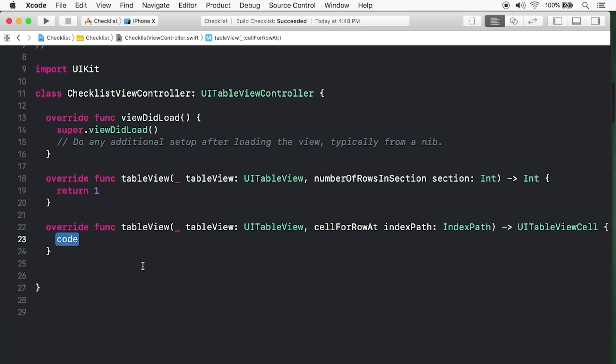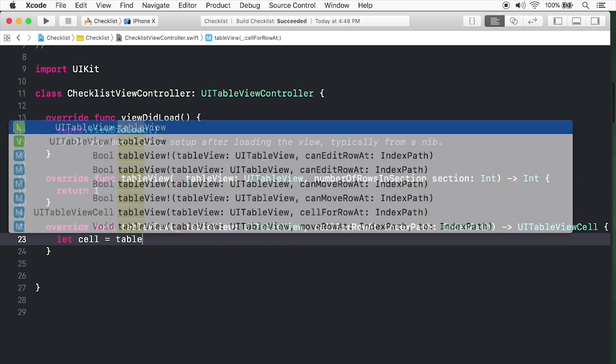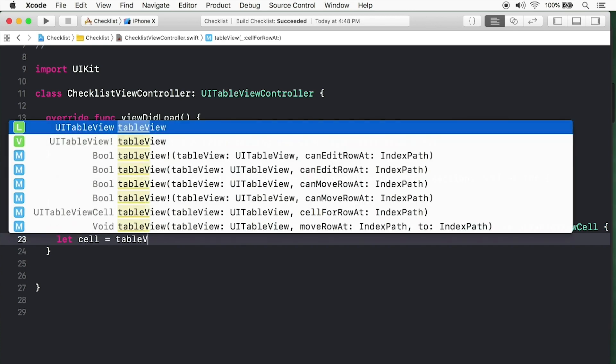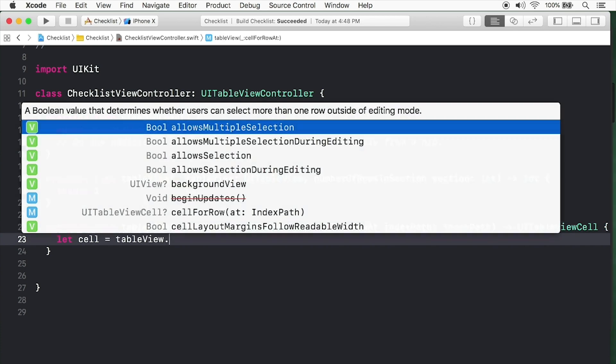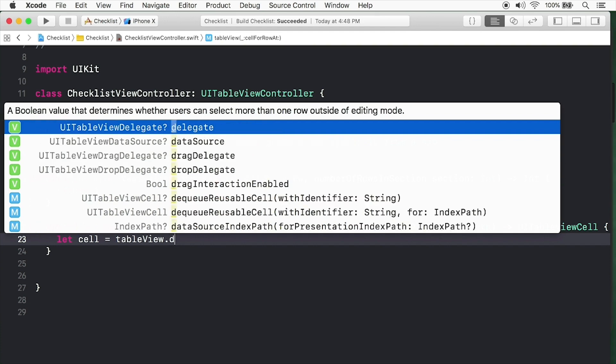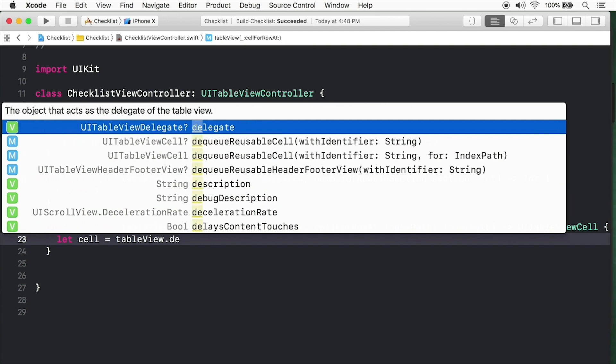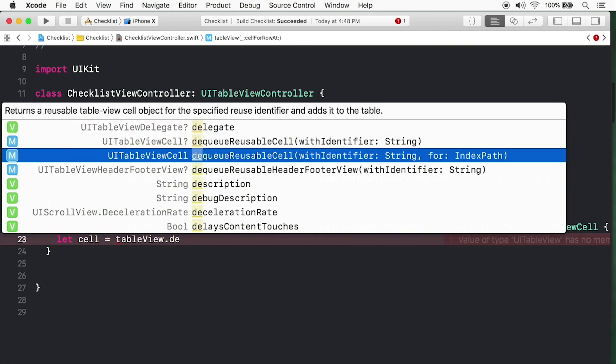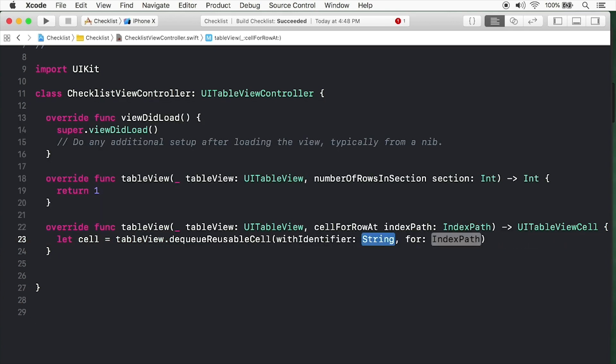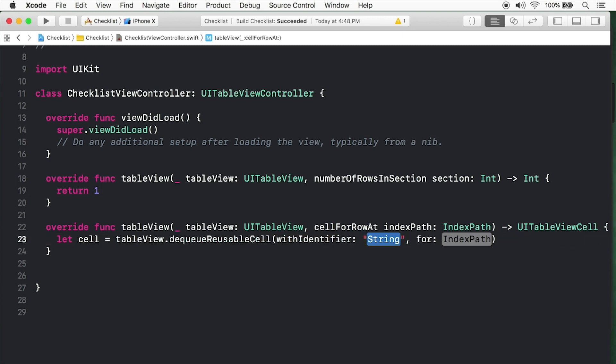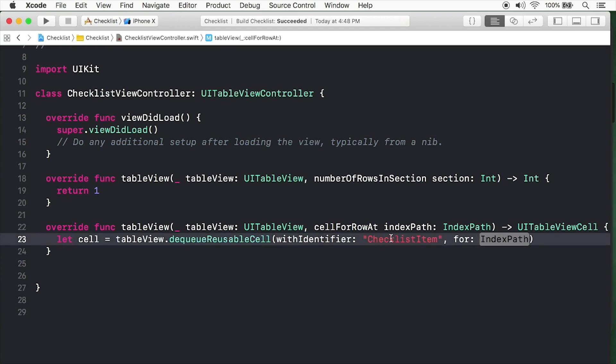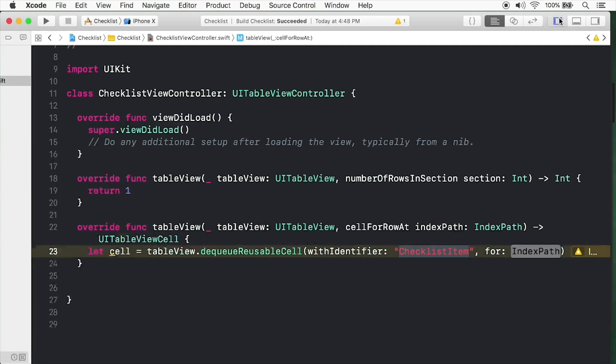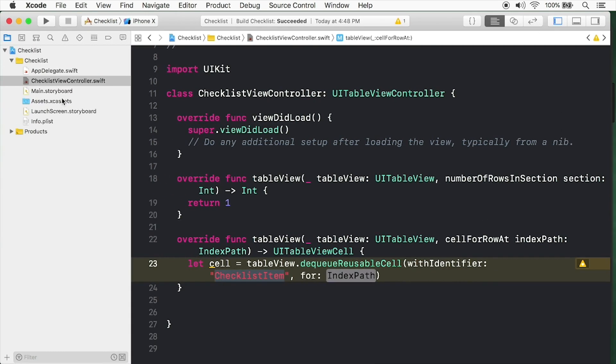Let's create a cell now. Type let cell equals - that's going to be a variable. We're going to call a method on table view. The method we're looking for is dequeueReusableCell for index path. Now we're going to pass in our identifier into this string right here. Type checklist item. Remember this needs to match what you wrote in the main storyboard.